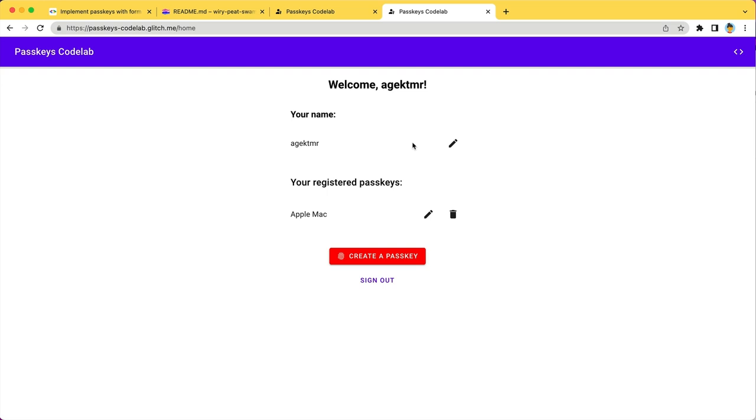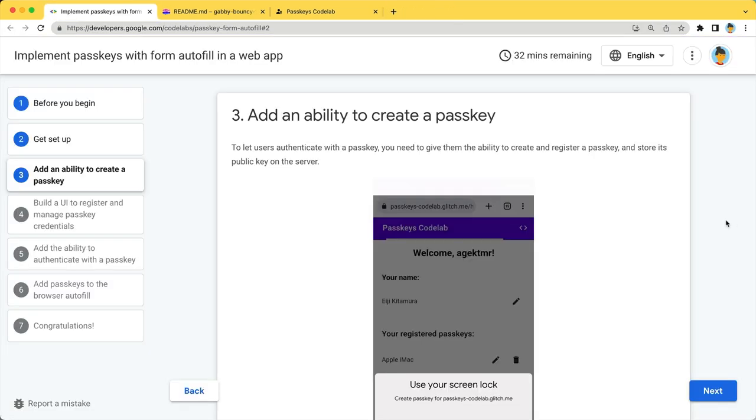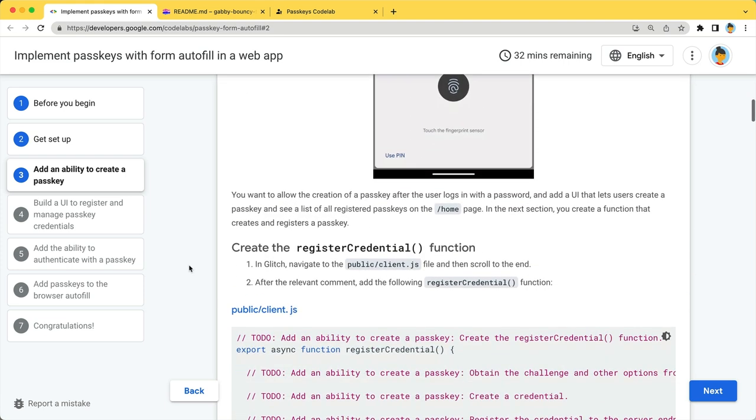This is what you are going to build. If you're ready, let's dive in. On this page, you will add an ability to create a passkey by creating the registerCredential function.